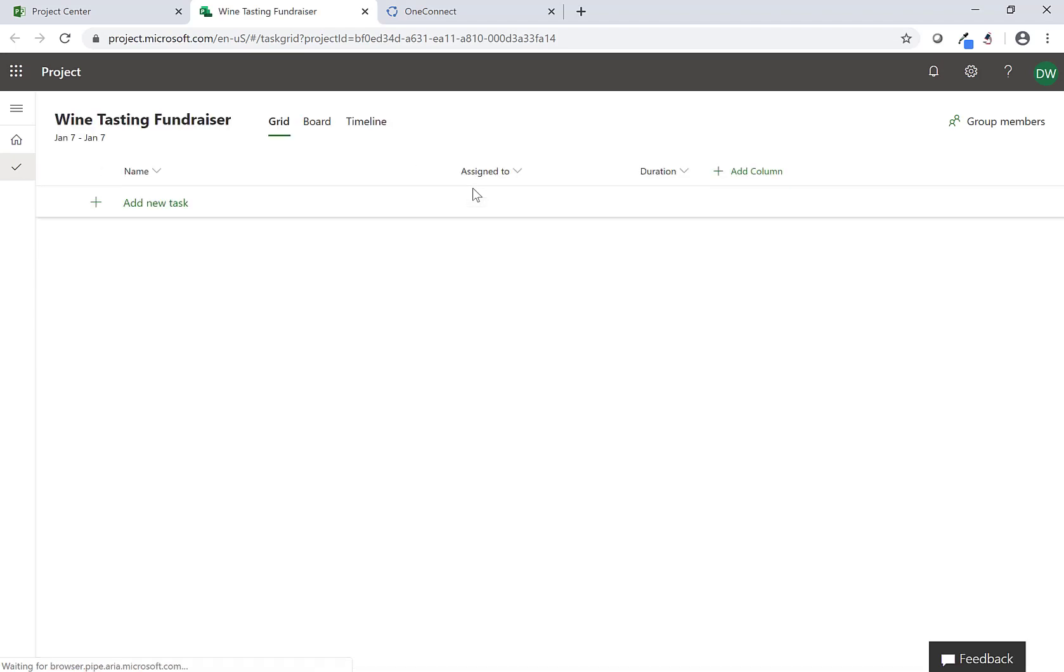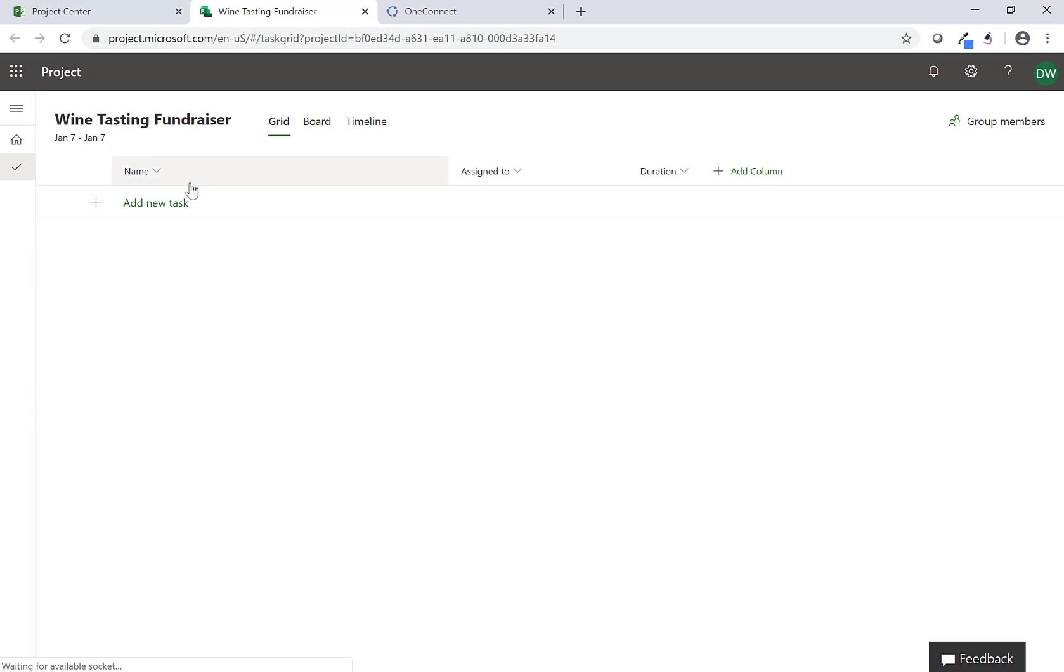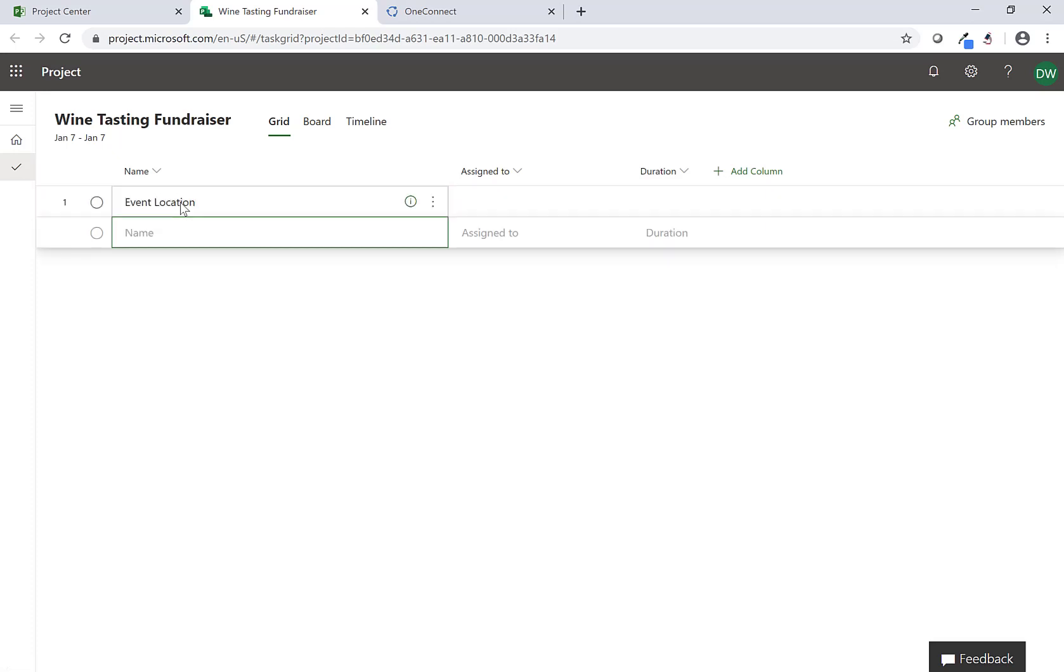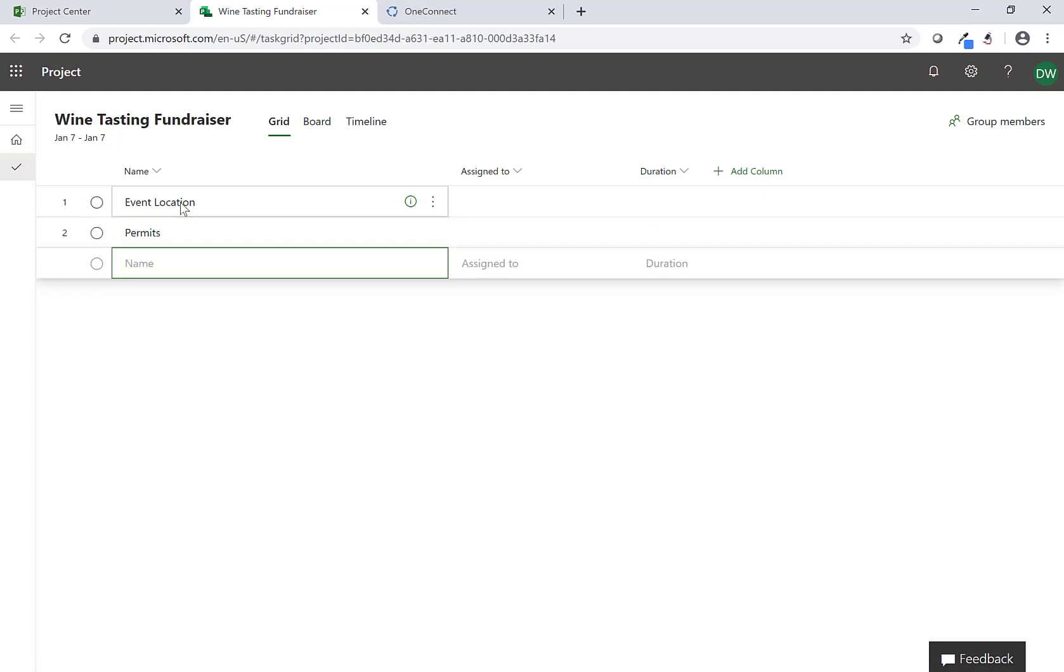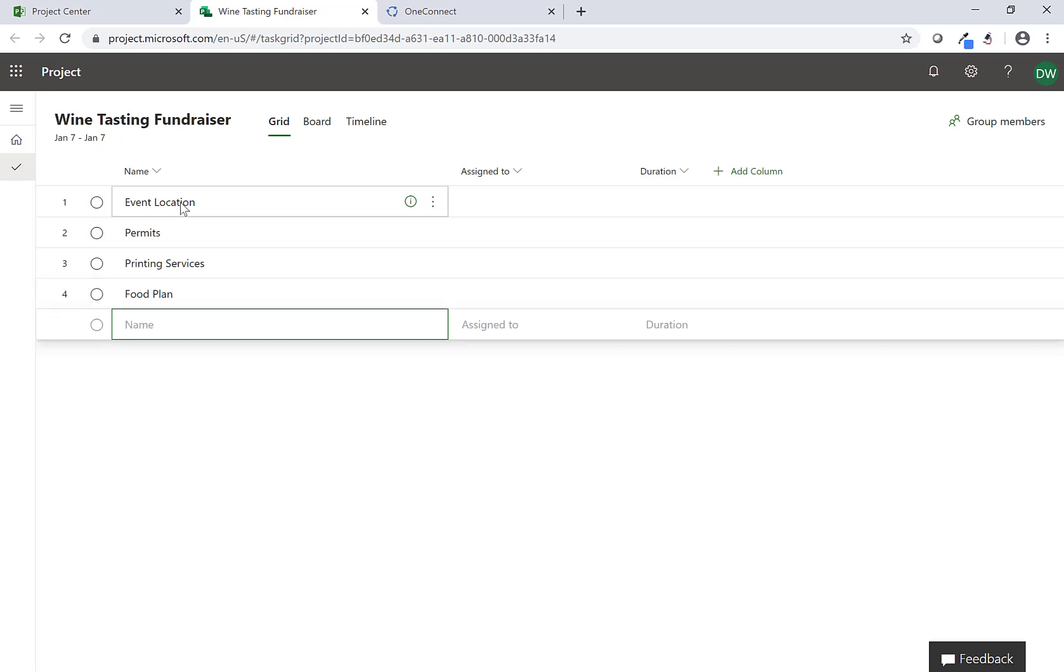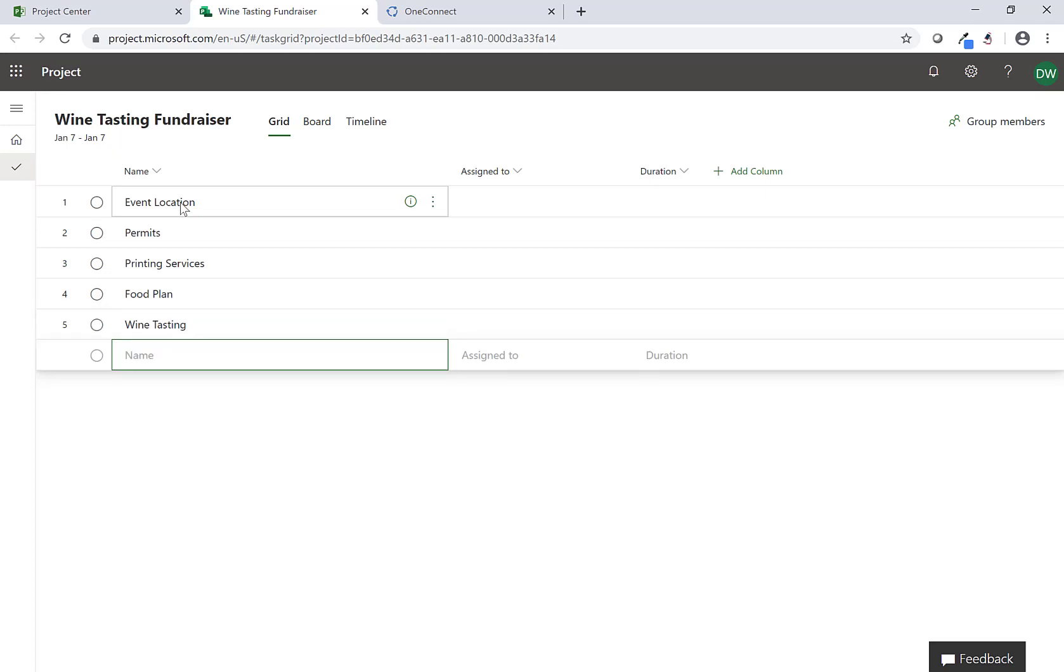Now I have my Wine Tasting Fundraiser project in Project for the Web. Just to give you an example I'm going to build a few tasks in here. The first thing I need to do is get an event location, then I'm going to need to get permits for that location, I need to find some printing services for invitations and banners and signs, I need to build a food plan, maybe a wine tasting plan, and maybe a music plan. This gives you an idea of some things we need to get done.